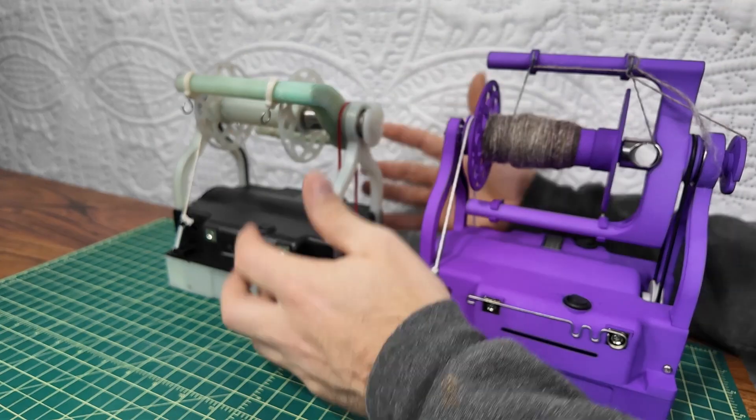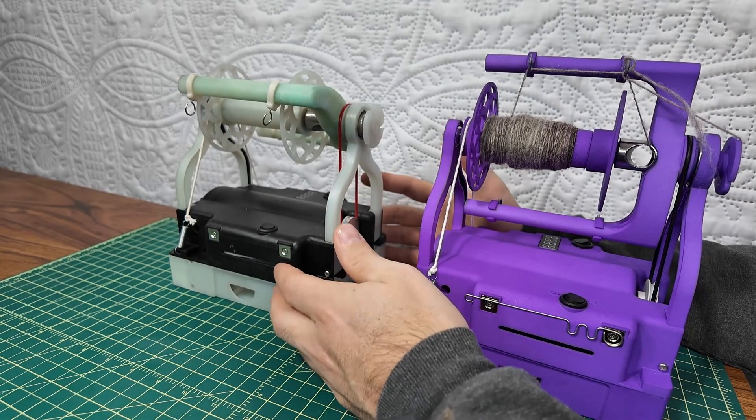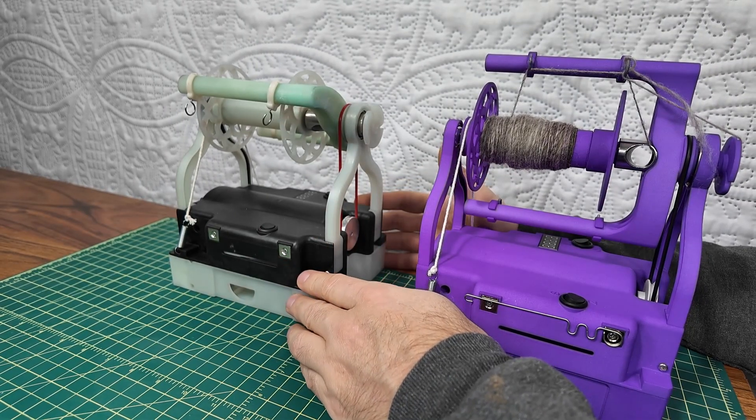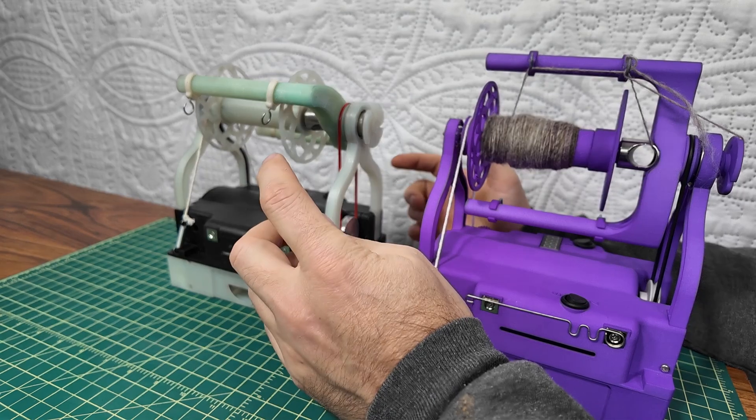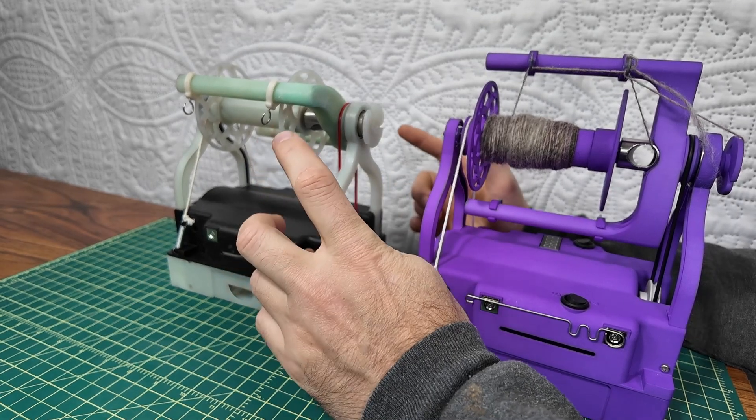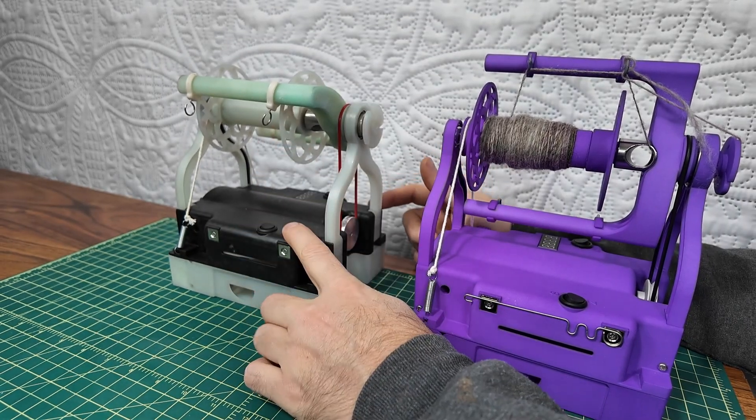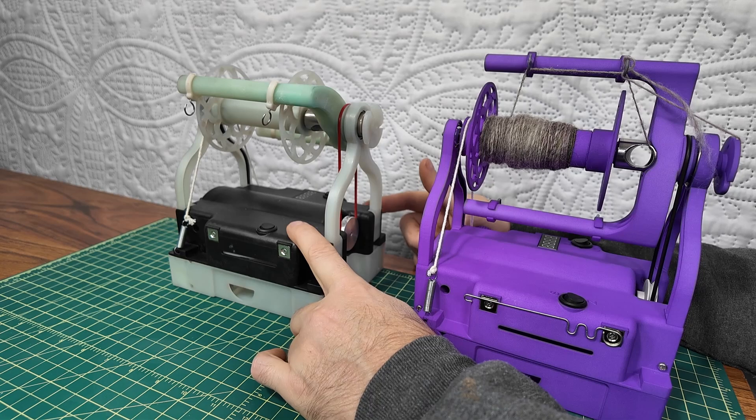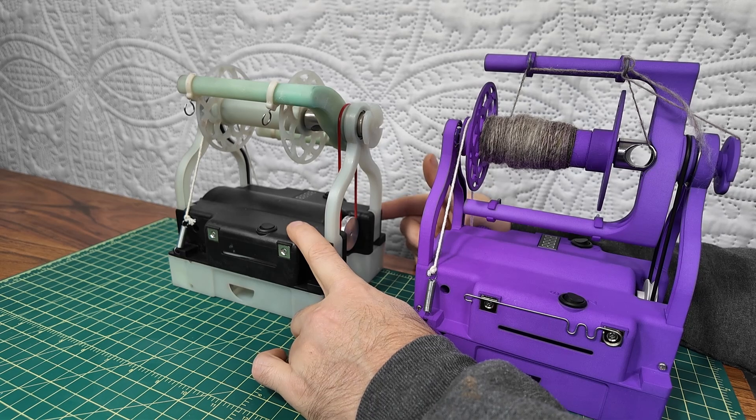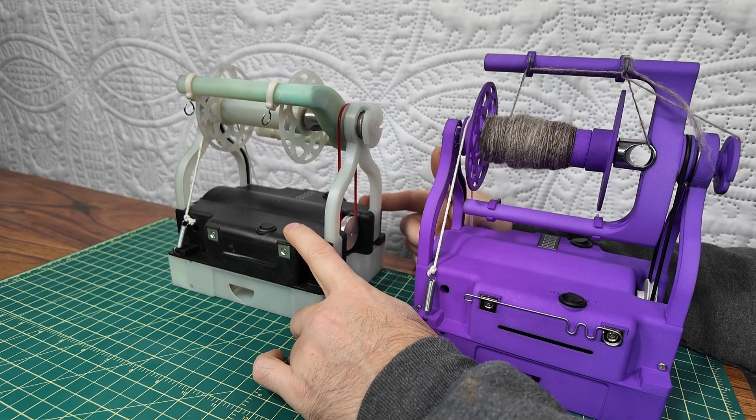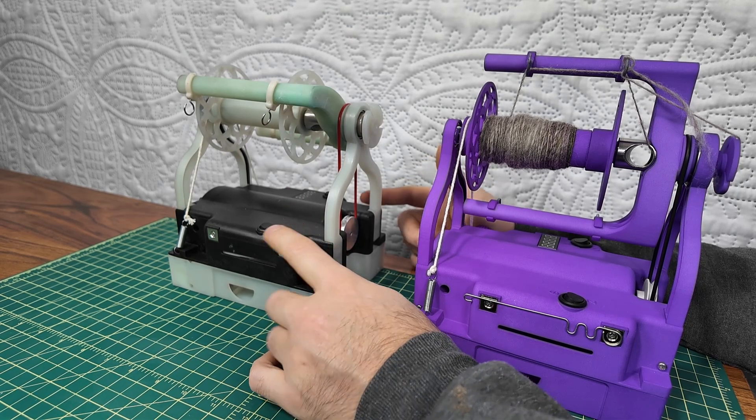Hello everyone, I'm super excited today to be talking about the Electric Eel Wheel Fold. Specifically, we have this one in the back, which is the first molded parts for the Electric Eel Wheel Fold.